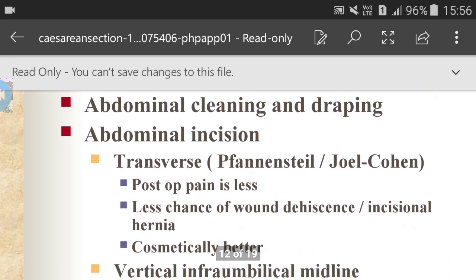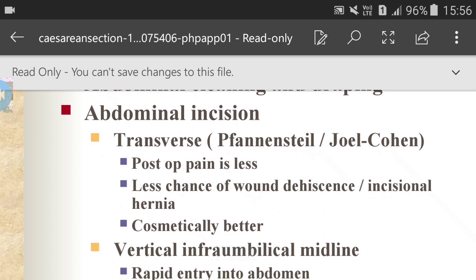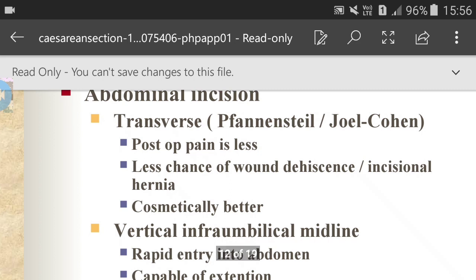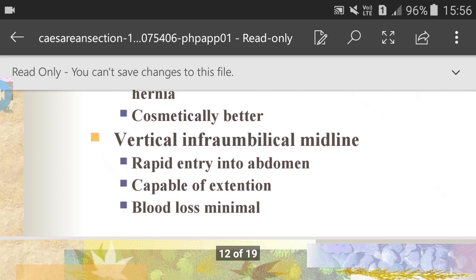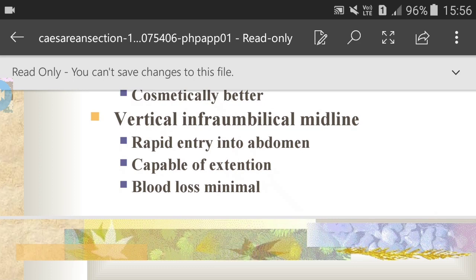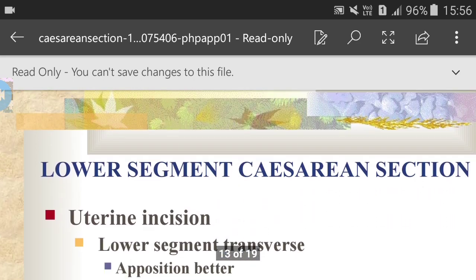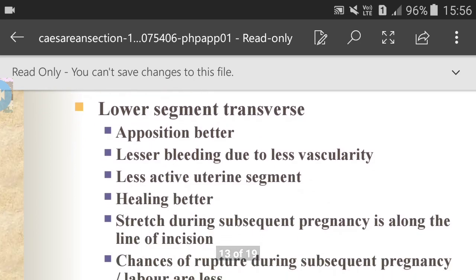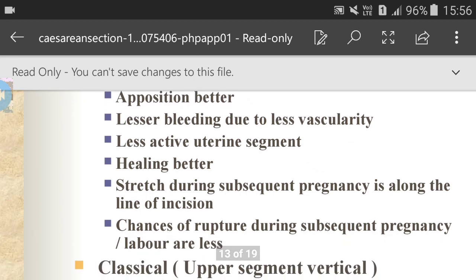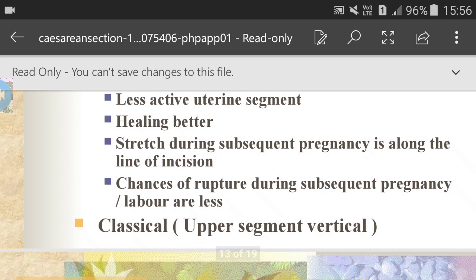Abdominal incision — transverse: post-operative pain is less, less chance of wound dehiscence, less incisional hernia, and cosmetically better. Vertical infraumbilical midline allows rapid entry into the abdomen, is capable of extension, and blood loss is minimal. For the uterine incision, the lower segment transverse approach gives better opposition, lesser bleeding due to less vascularity, less active uterine segment, better healing, and stretch during subsequent pregnancy is along the line of incision.